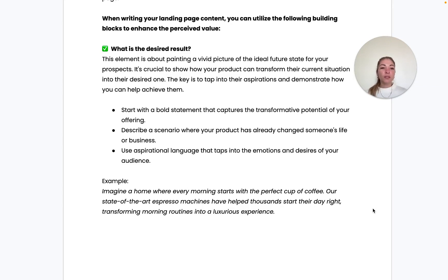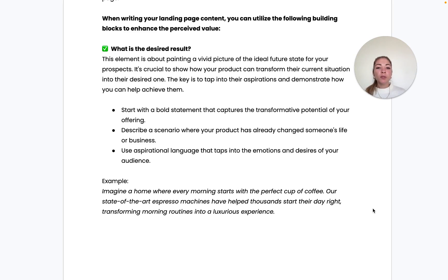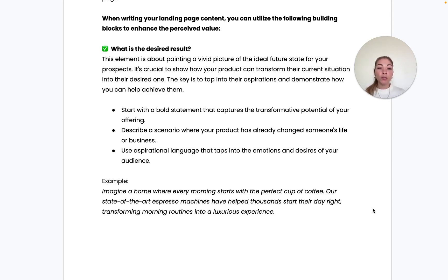The last section covers content building blocks to consider for your landing page. The first question to ask is: what is the desired result? Communicate how your product can transform a person's current situation into a desired one. Start with a bold statement capturing the transformative potential of your offering, describe a situation where your product has changed someone's life, and use aspirational language that taps into the emotions and desires of your audience.